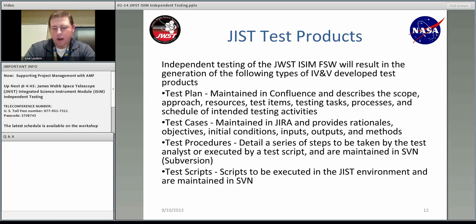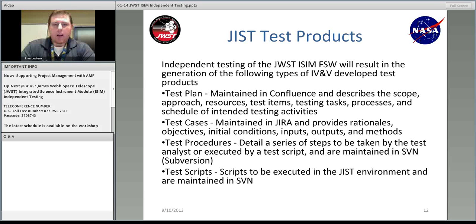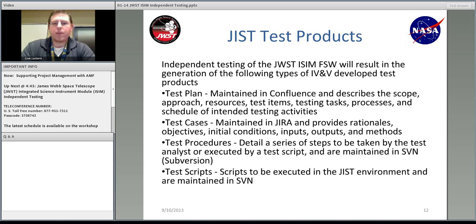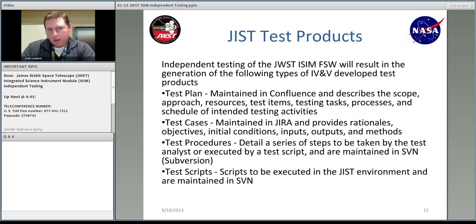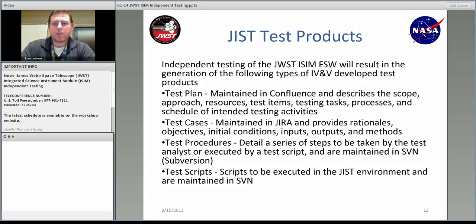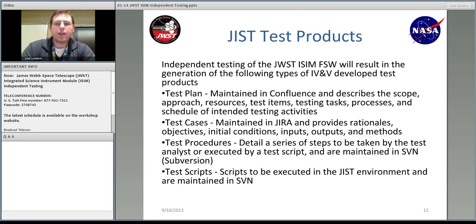When it comes to test products, these are the things we should be able to generate as part of this effort. First, the test plan, maintained in Confluence — a working portal we use here at IV&B — describing the scope, approach, resources, test items, testing tasks, processes, and schedule. Second, test cases, maintained in JIRA — a task management system — providing rationales, objectives, initial conditions, inputs, outputs, and methods. Third, test procedures, detailing a series of steps taken by the test analyst, maintained in SVN — subversion — which is a change control system. And finally, test scripts, which are executed in a GIST environment and also kept in SVN.